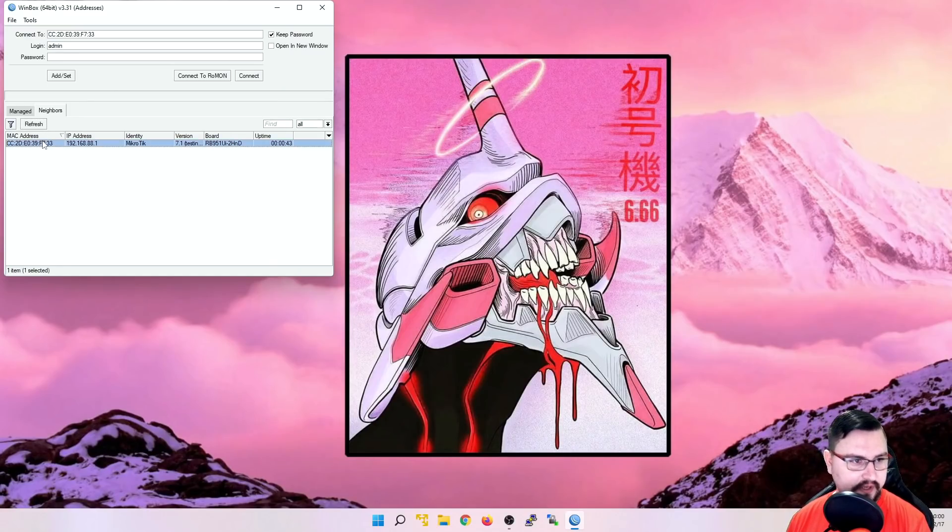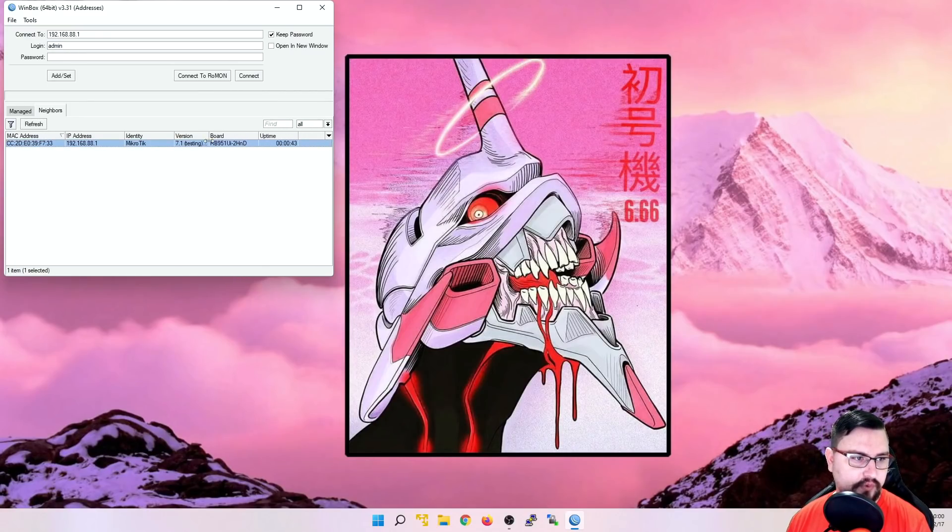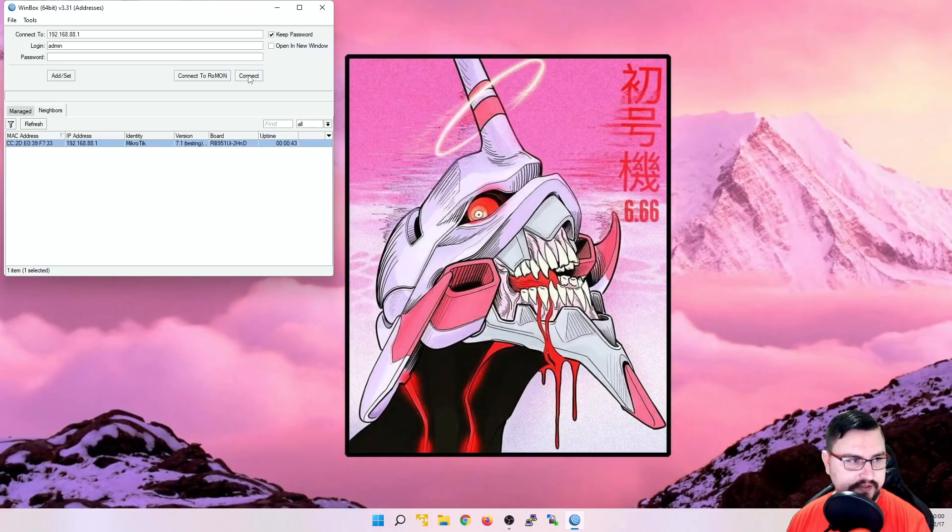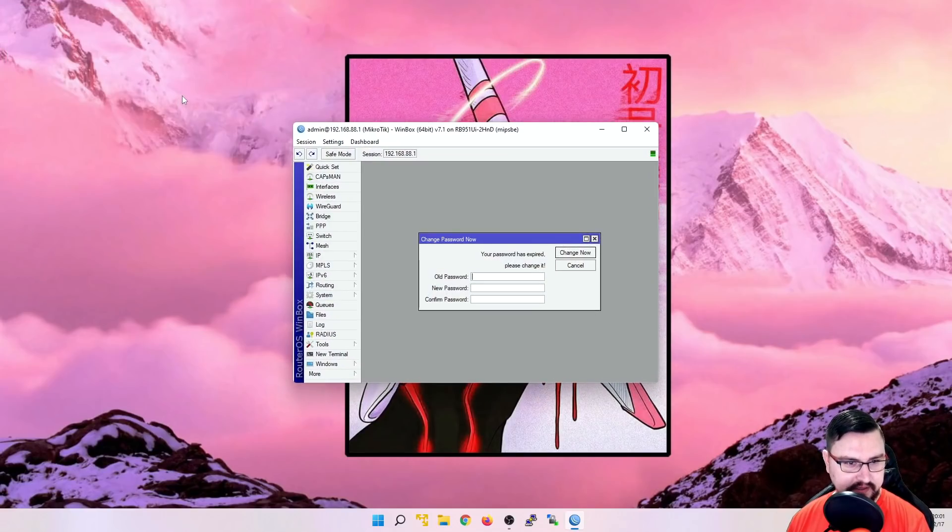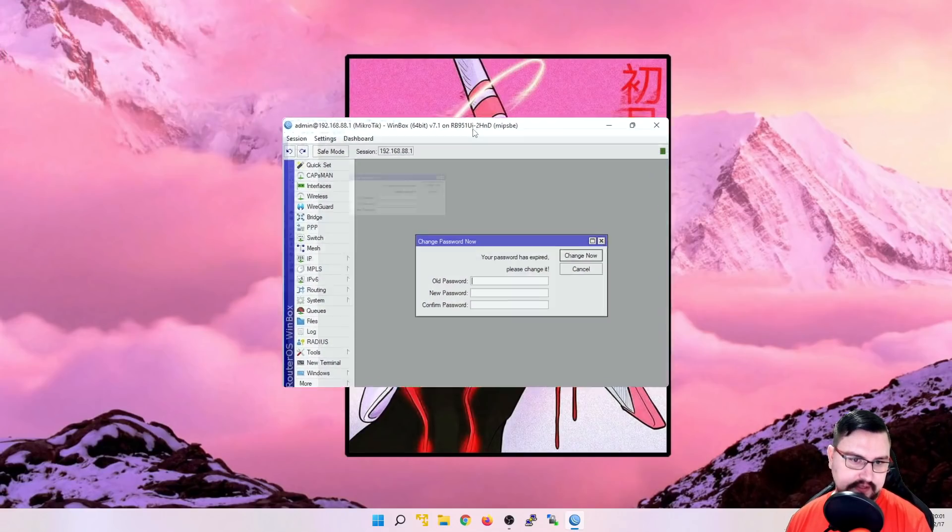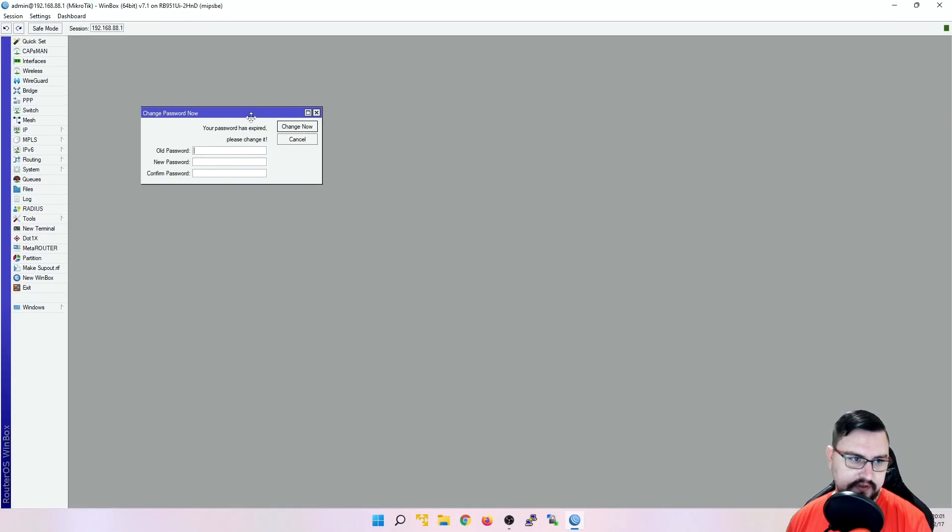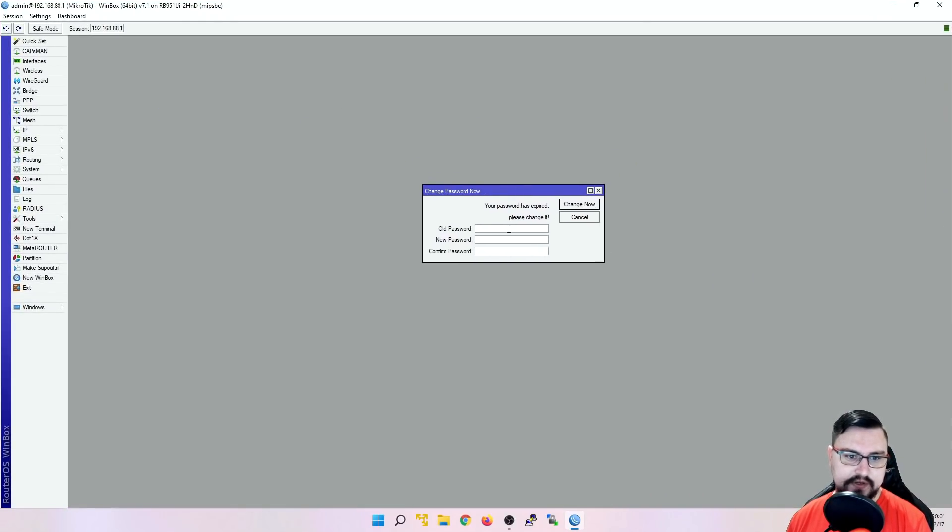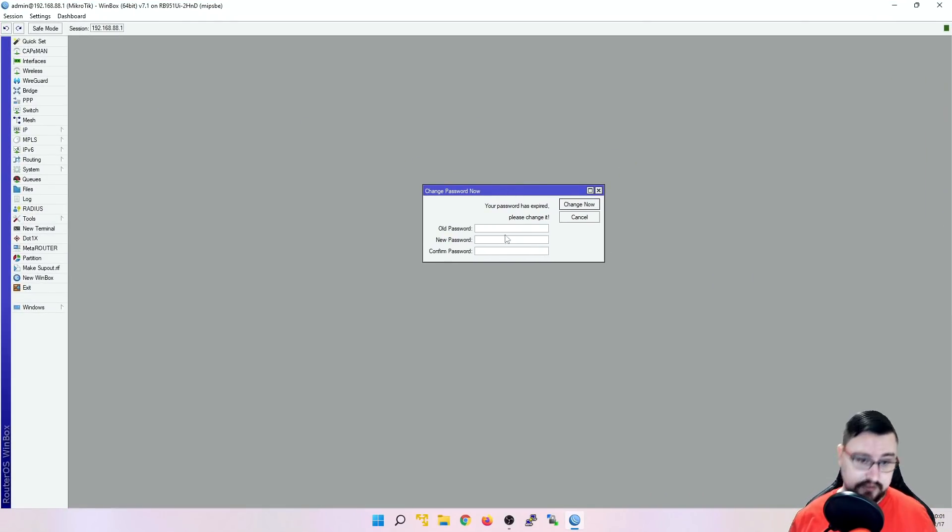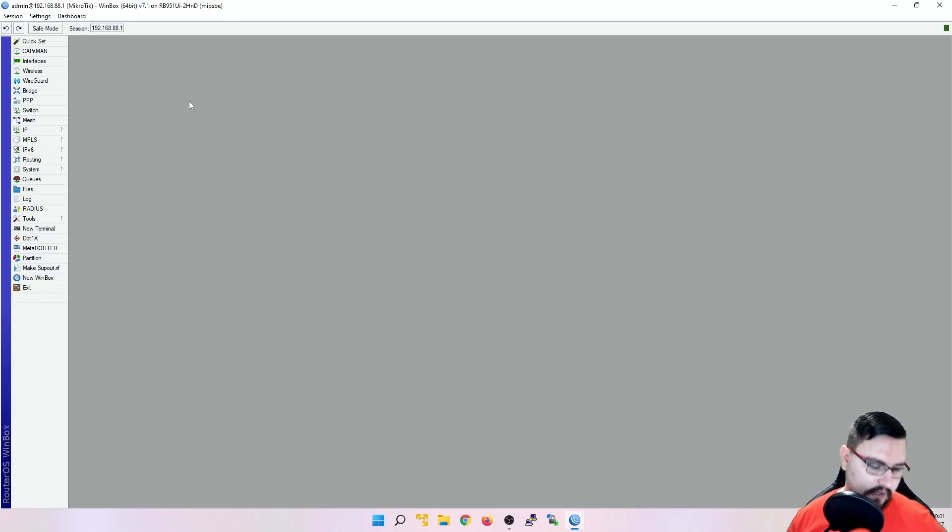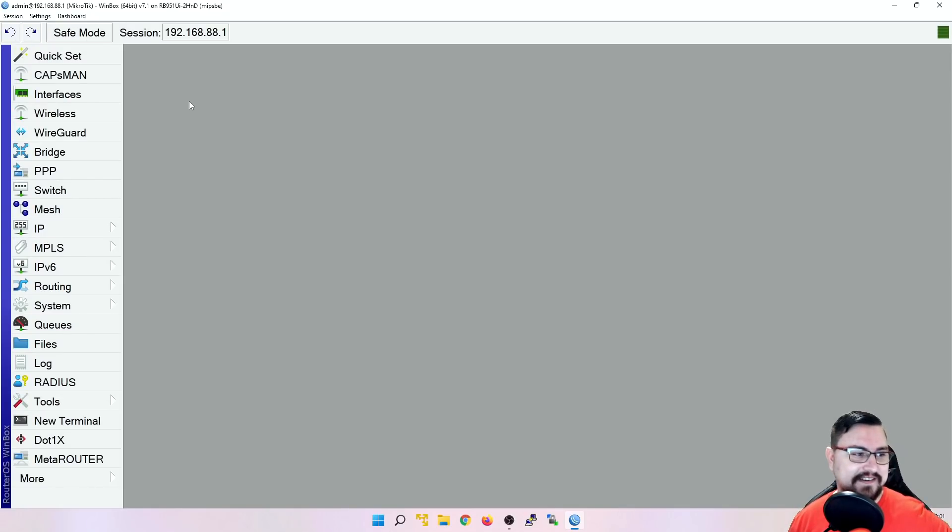There we go. There's our neighbor. And we can see there is version 7.1 that's been released. So let's connect with admin blank. And this is something new on all of the new software versions. You'll see it will ask you to put a password on the Microtik if you're not using one, which is good. But you shouldn't just have no password. And let's zoom in. Let's look at all of the changes.